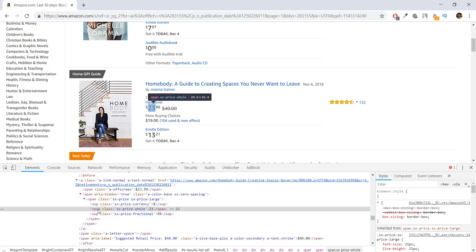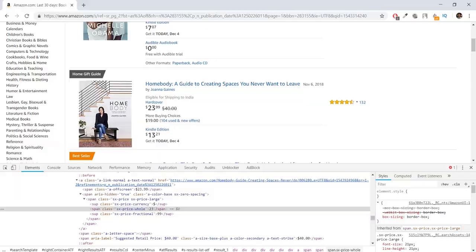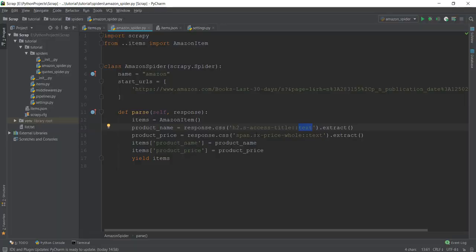find the class that contains sx-price-whole and extract this data of 23.' And that is exactly what we're doing over here.